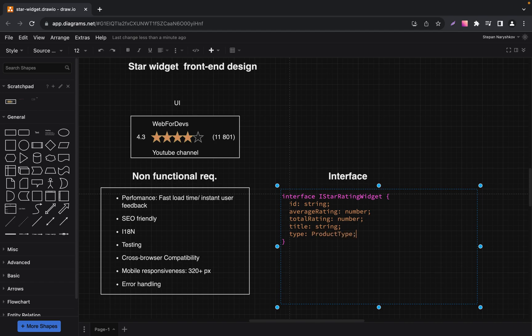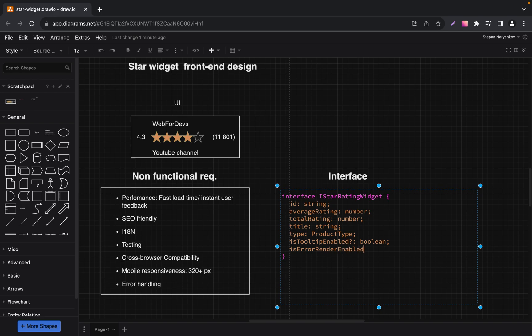The next optional field is Tooltip Enabled — it decides if tooltips should be shown on hover. Not all implementations might require tooltips; it's a feature that can be toggled based on preference. The next optional field is Error Render Enabled — it determines if the widget should render error states. Some applications might handle error states outside the widget, so by using this field we can decide whether to handle errors inside the component or outside.